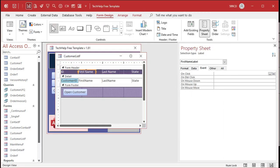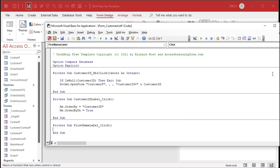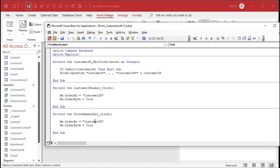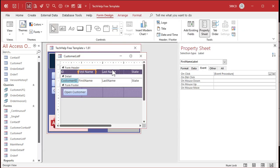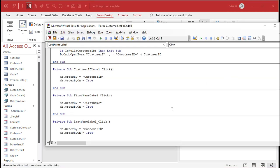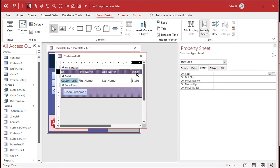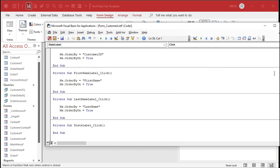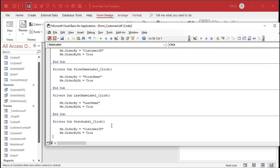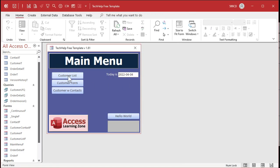Now let's do the other labels. Click on the first name label, go to on-click. Notice we're in the first name label click event. I'll just copy this code from up here — Ctrl+C — and paste it down here, and just change the name to 'first name.' See how easy this is? It's not rocket surgery. Then paste for last name and change it to 'last name,' and then state, and change it to 'state.' Save it.